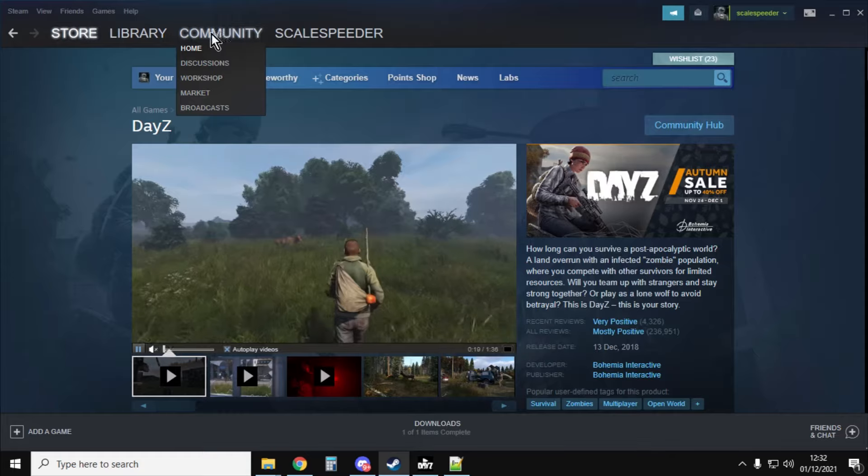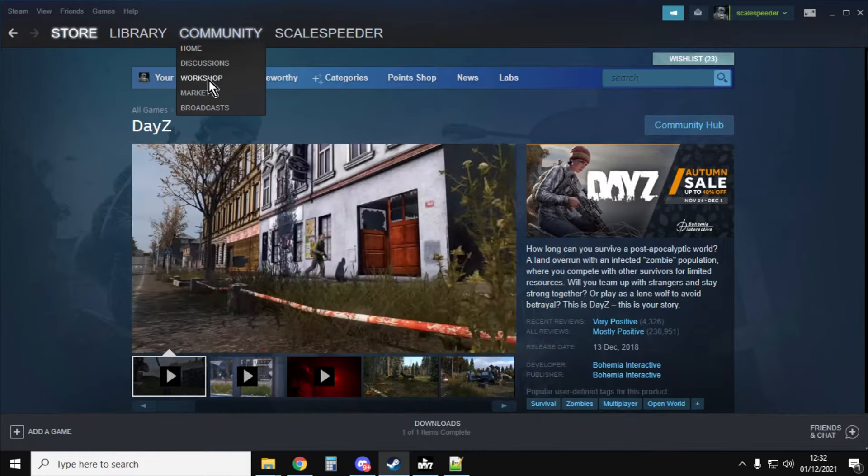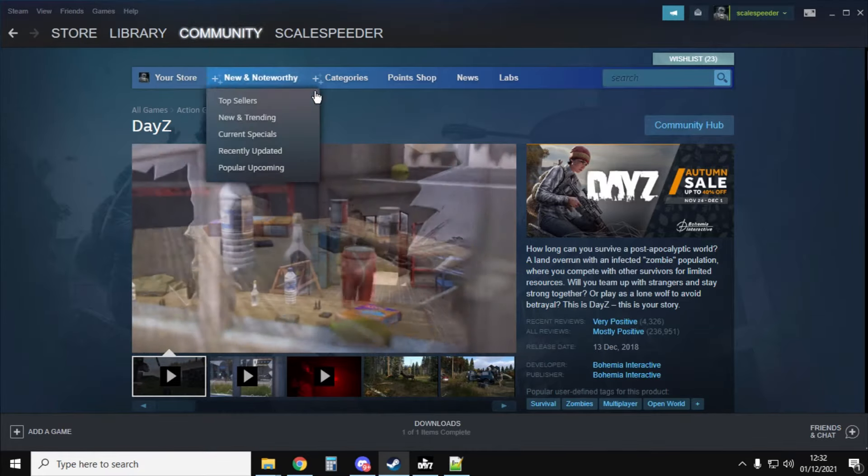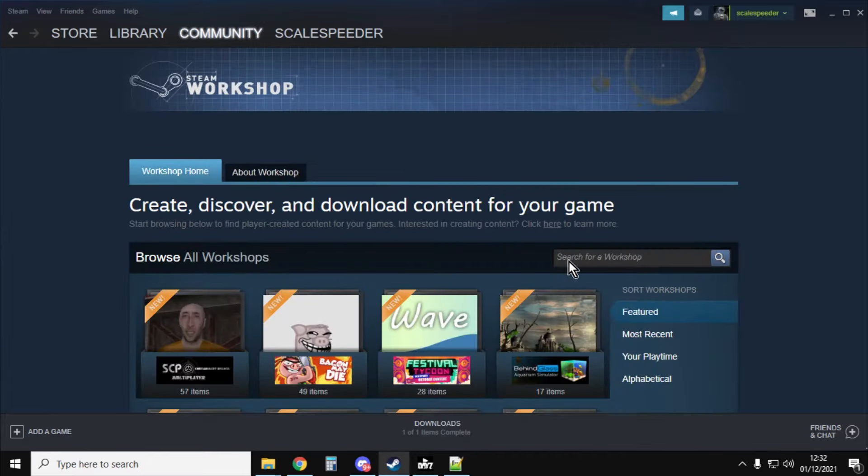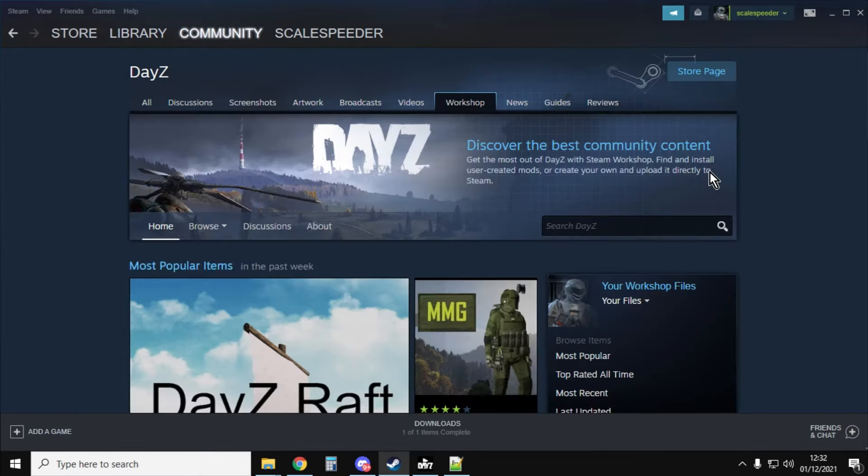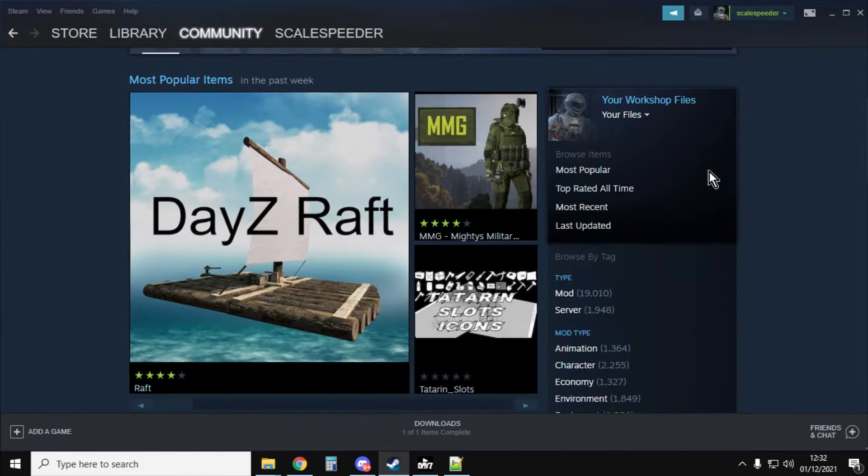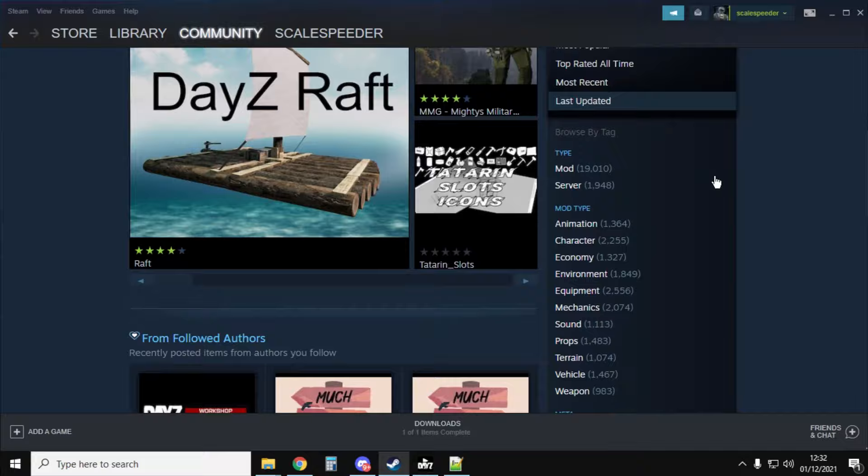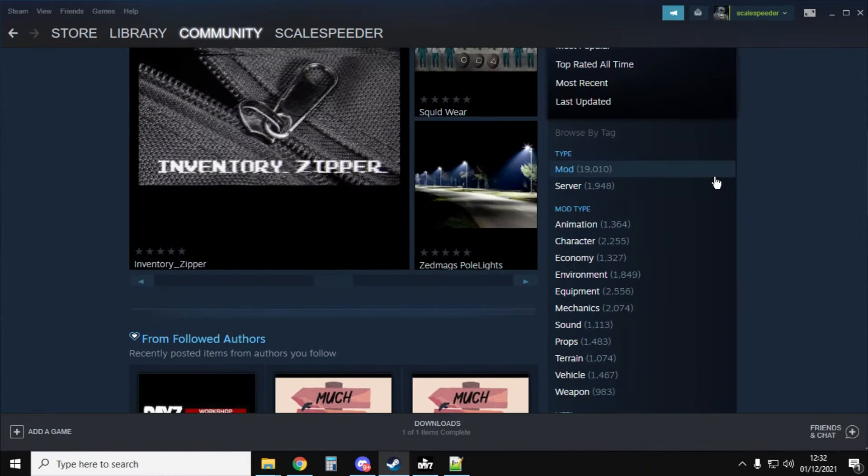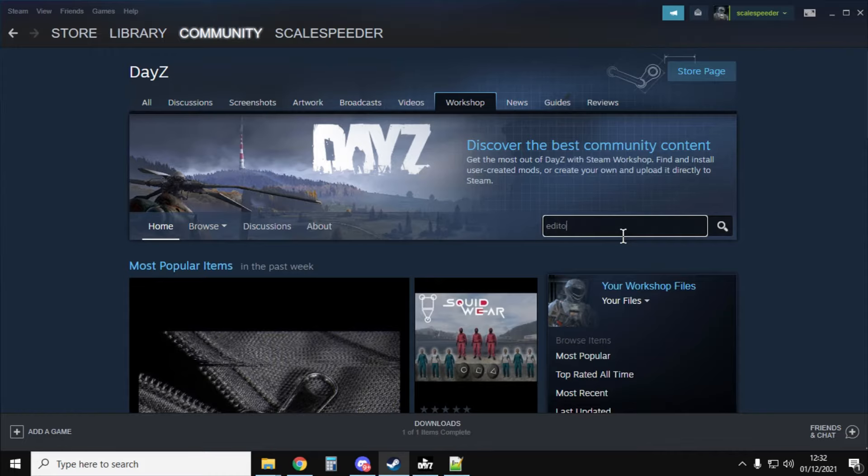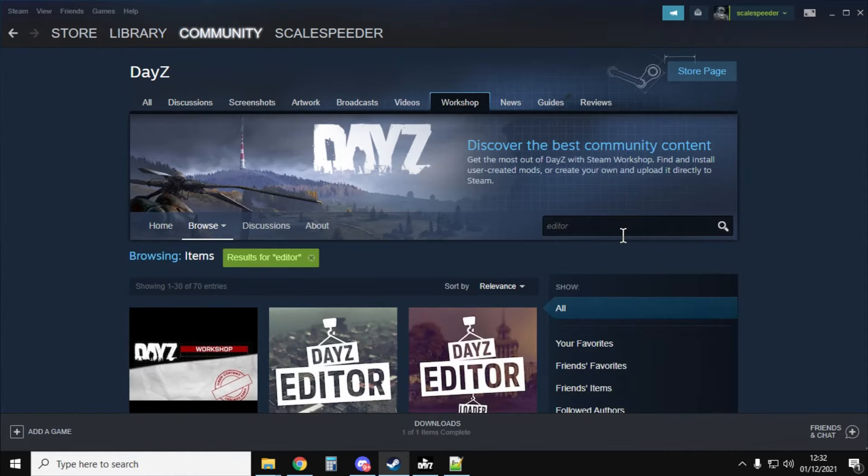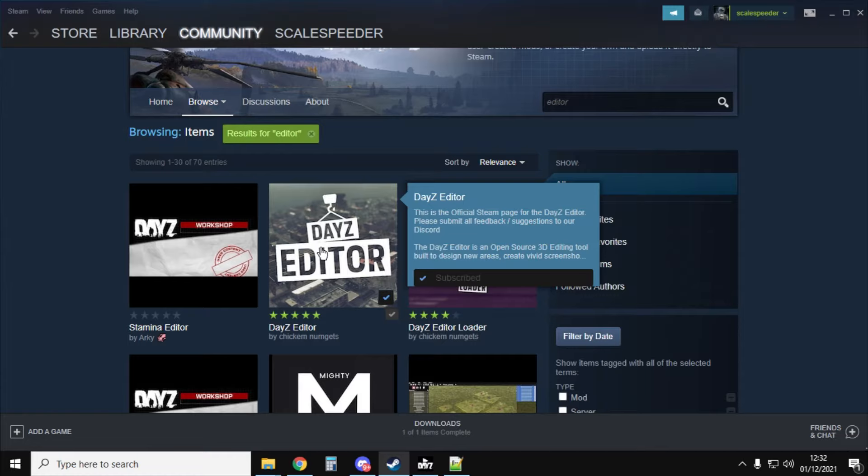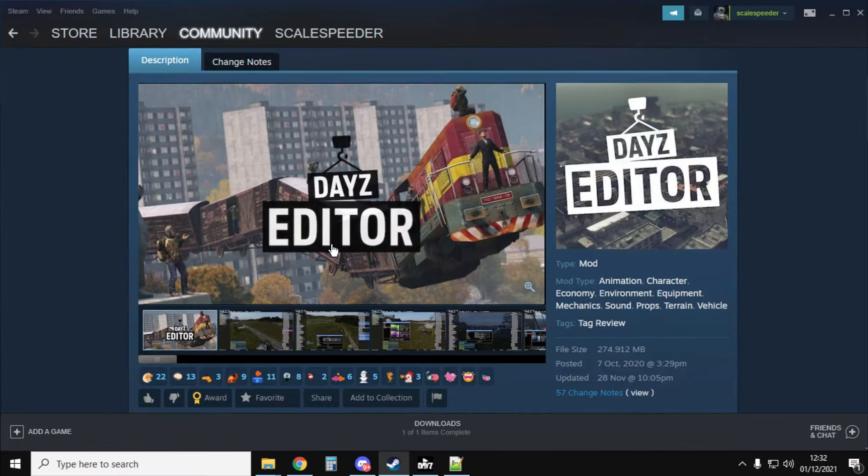And then what you want to do is you go to the Community tab and you go to Workshop in the Steam client. And that will then load up. And then it says search for a workshop. And you'll search for the DayZ workshop, like so. And there's loads of wonderful stuff in here. You can spend hours. In fact, DayZ raft, that's a new one that I want to have a look at. And we'd search for the workshop for editor in this particular case. There we go. So we've got DayZ editor. So let's click on the DayZ editor and let's have a look.